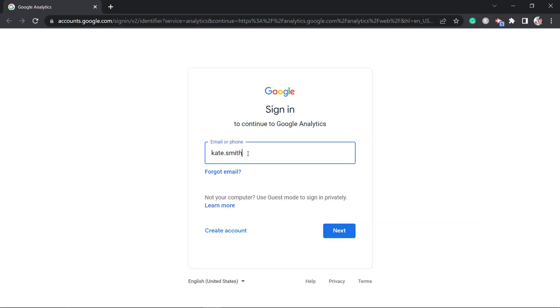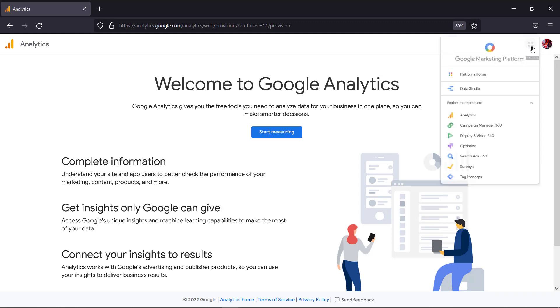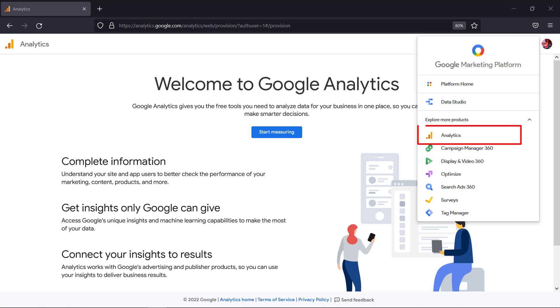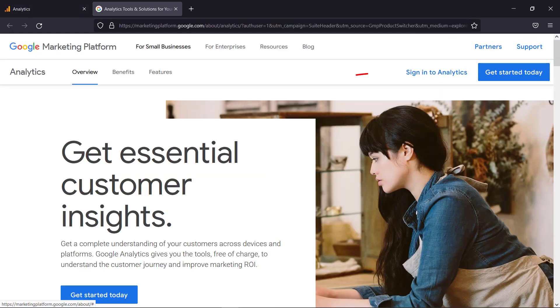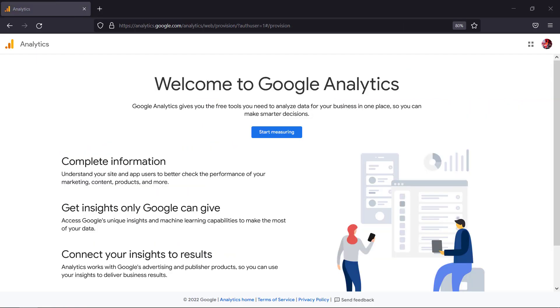Now login to your Google account then tap on this icon beside your profile logo. Then under explore more products click on analytics. You'll be redirected to this page where you can sign in or get started with Google Analytics. Now click get started today.